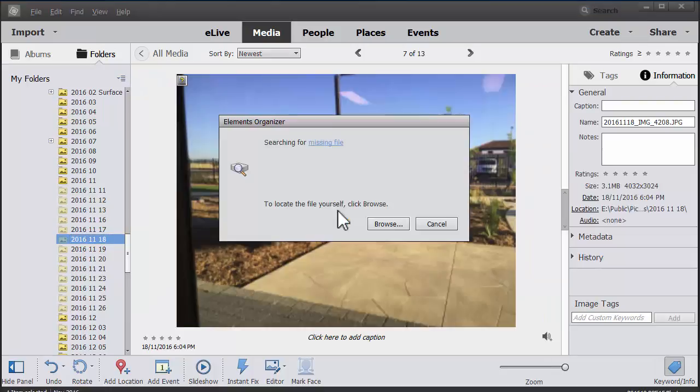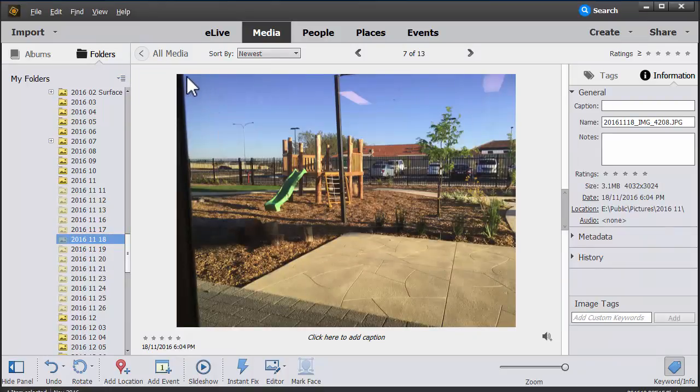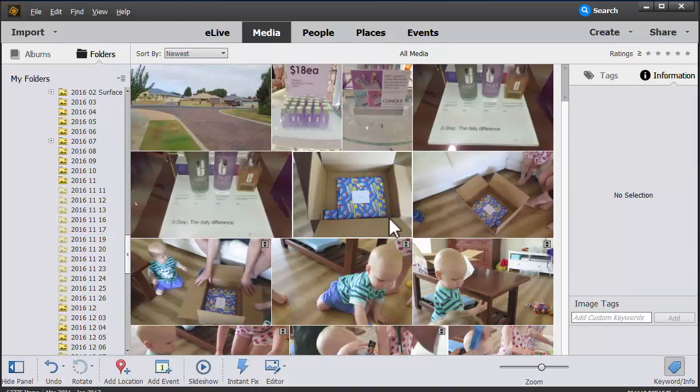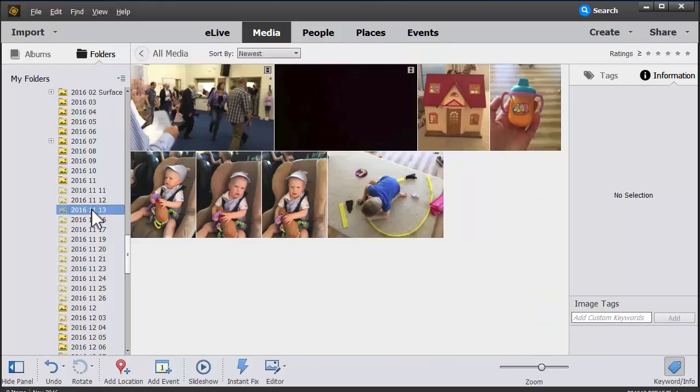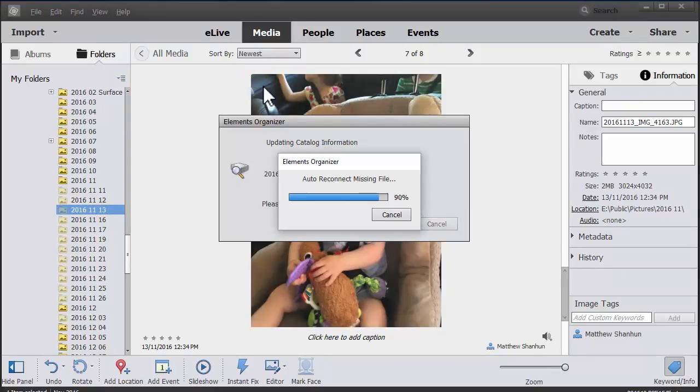When I click on this one, you'll see in the top left there's a little icon that tells me my file is missing.